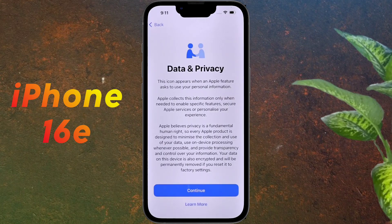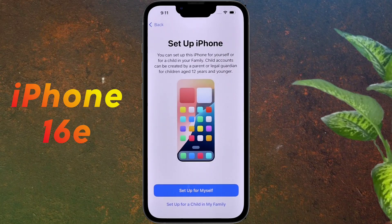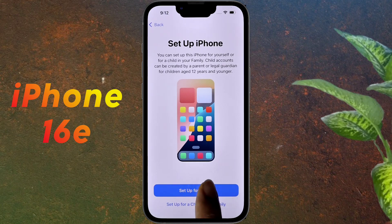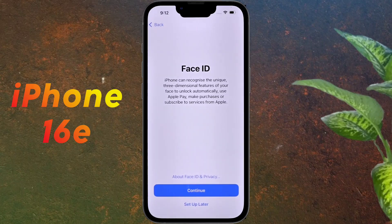It may take a few minutes to activate your iPhone. For Data and Privacy, click the Continue button to go to the next page. For Setup iPhone, I am setting it up for myself. For Face ID, you can set it up now or later — we will set it up later, so click on the second option.